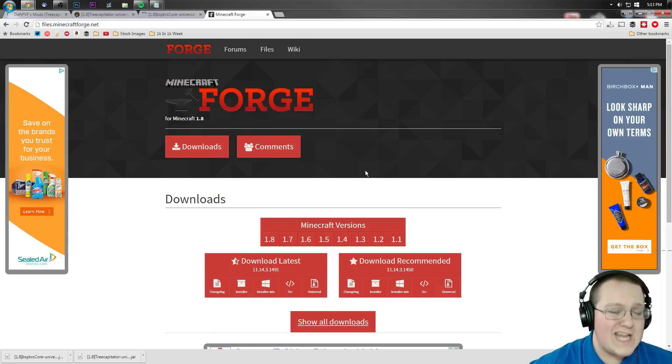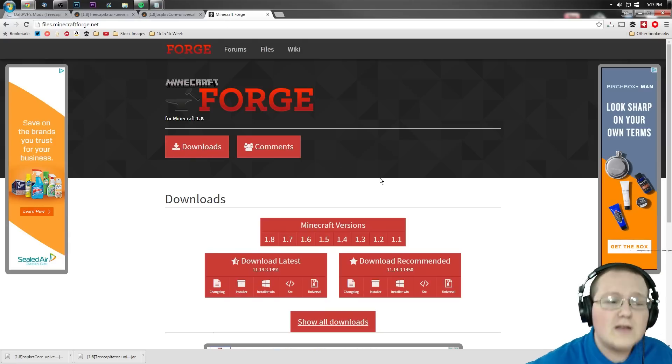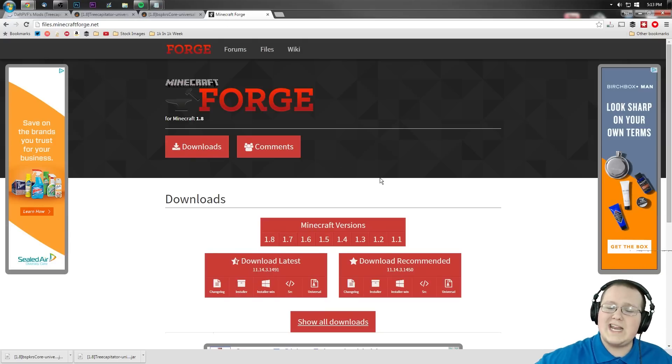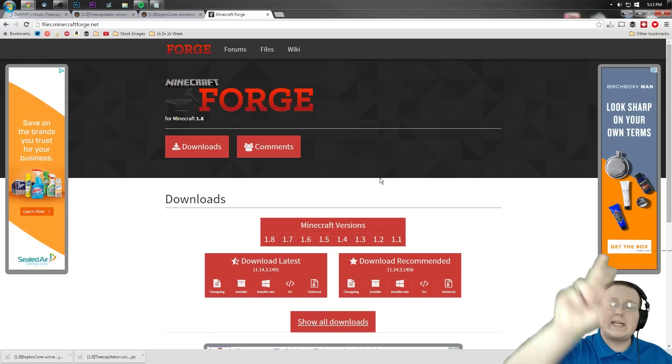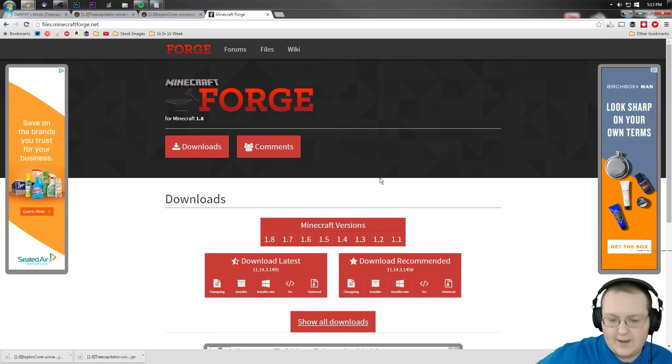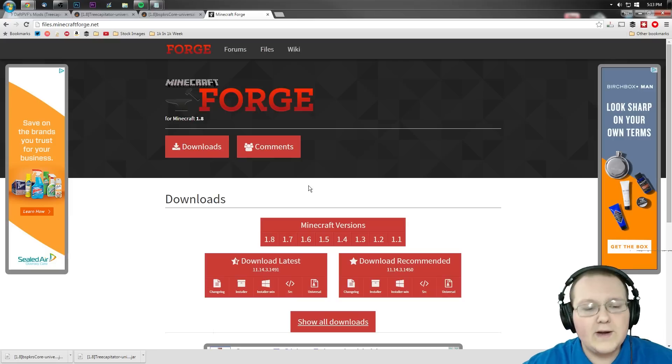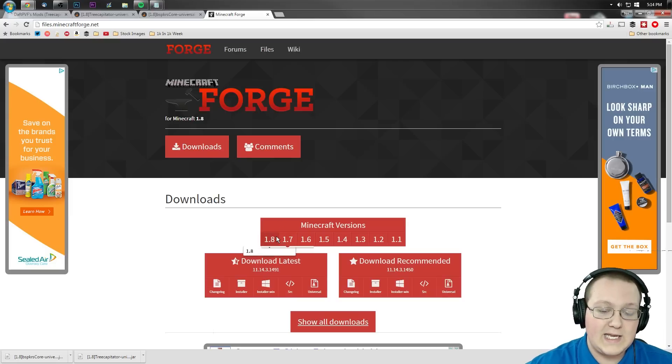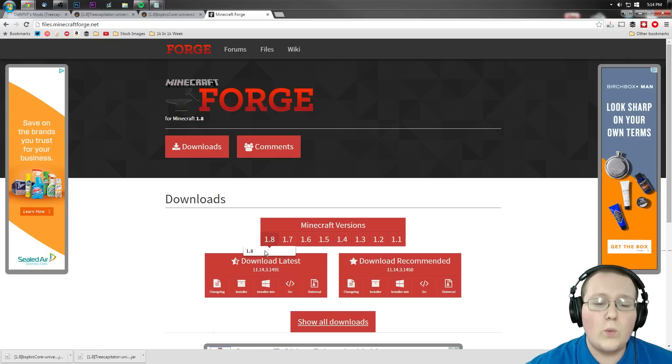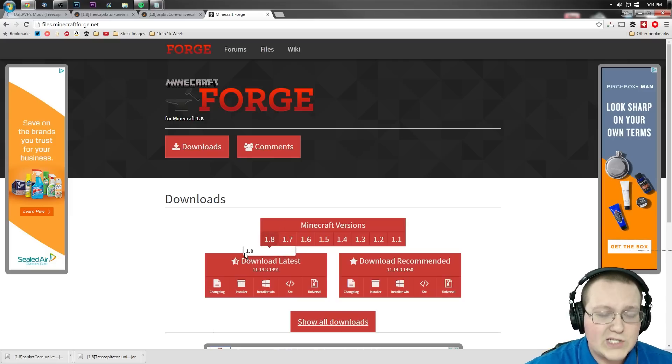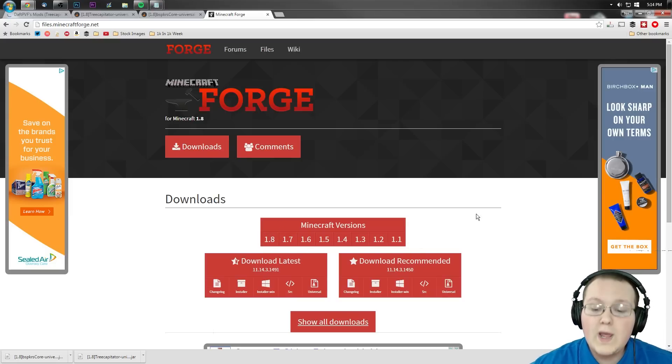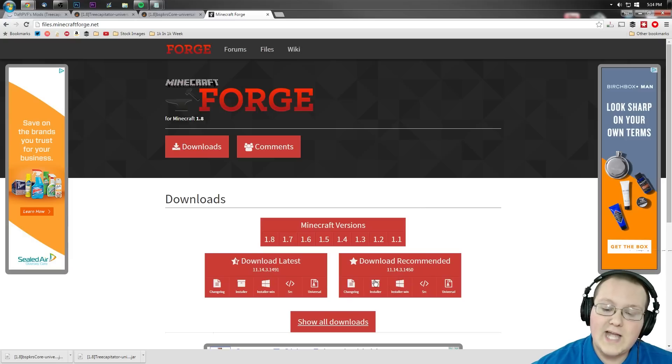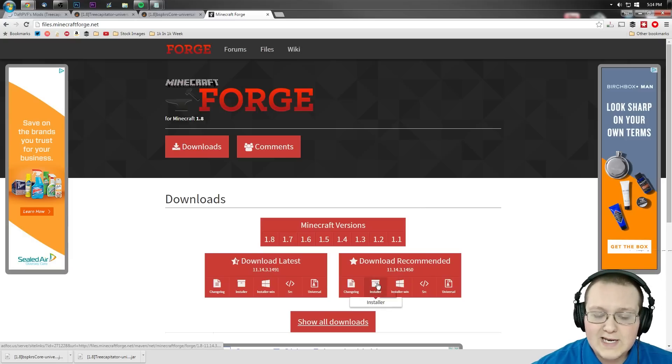Now once you've done that, we're not done downloading yet. We still need to download Minecraft Forge. To do that, you want to go to files.minecraftforge.net or the second link in the description down below. We want to hover over 1.8, click on 1.8. Make sure it's bolded.